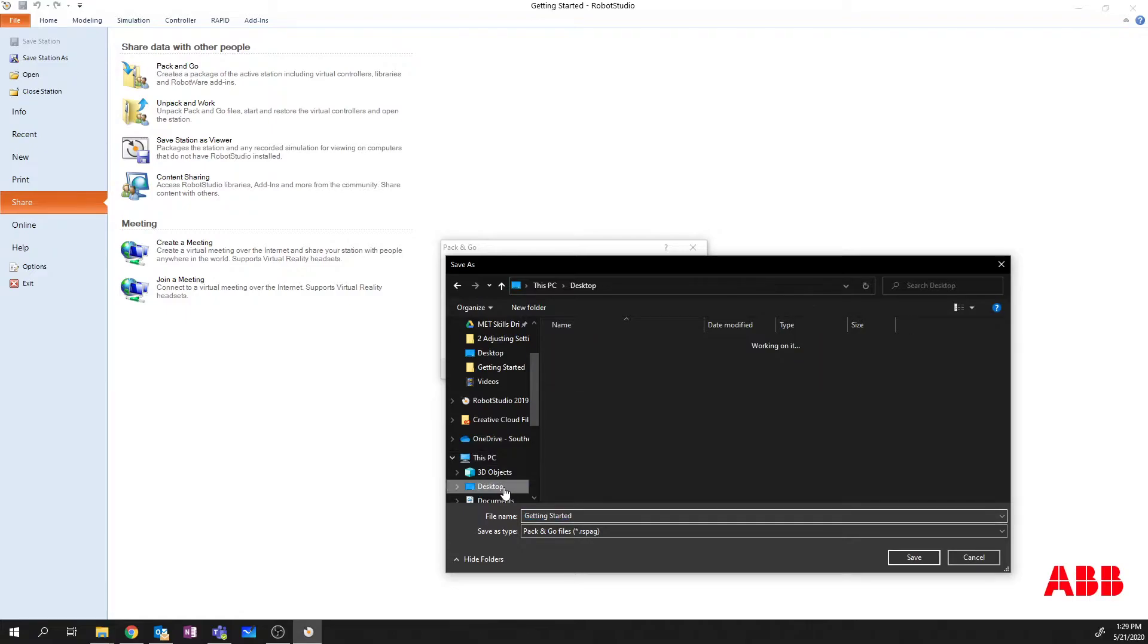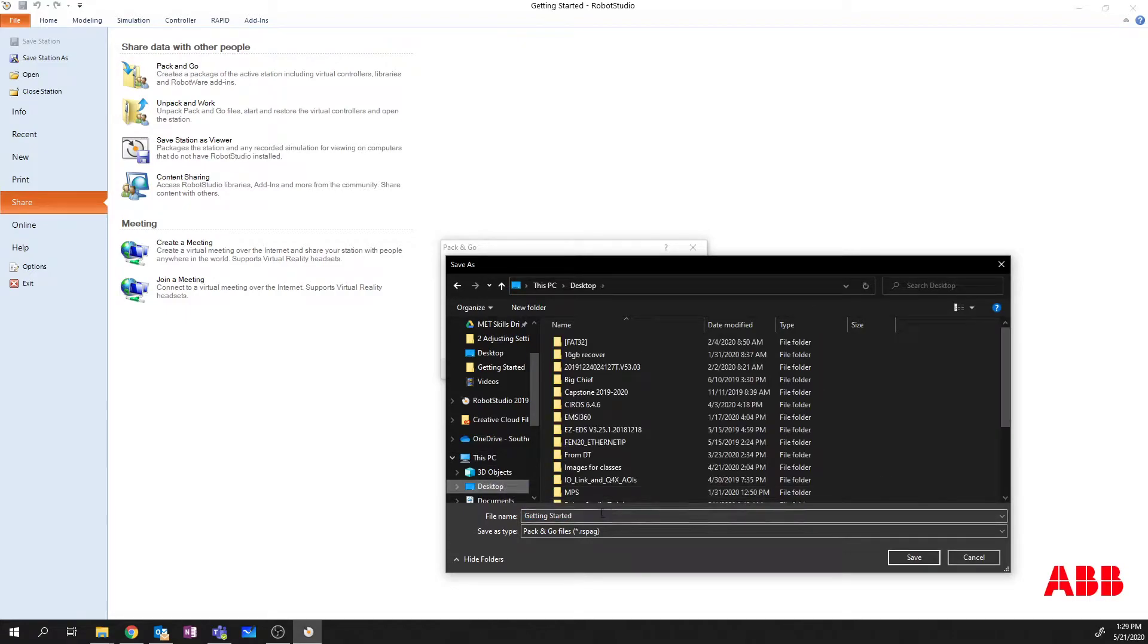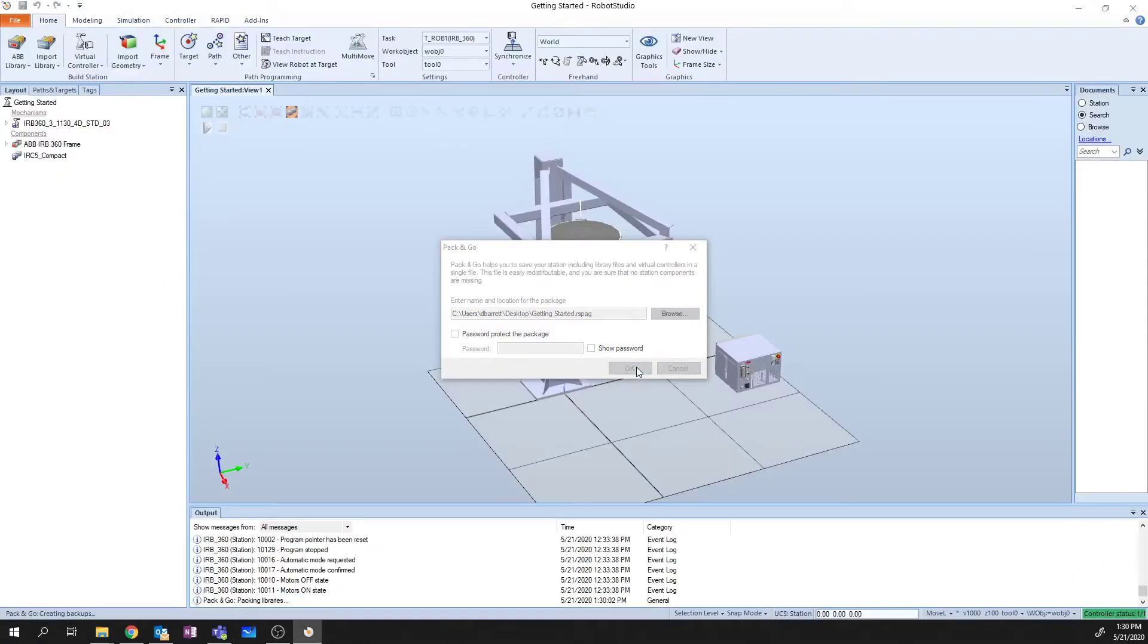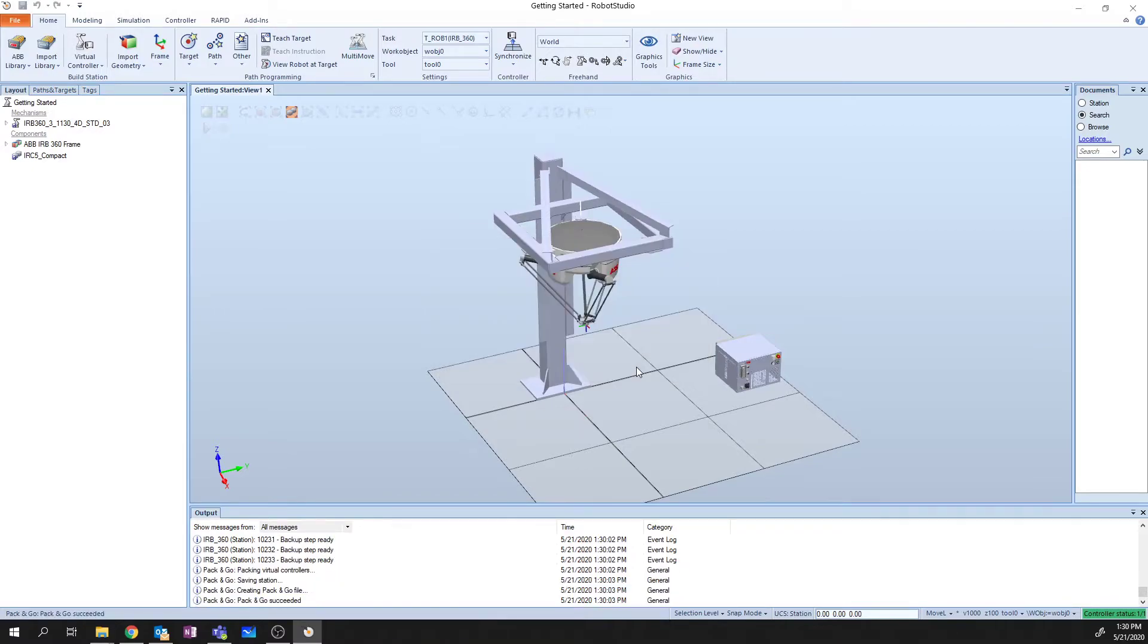So we'll go desktop, getting started, and it's RSPAG or RSPack and Go. We're going to say save. Say OK. And there we go. We've created the Pack and Go and we've put that file on our desktop.